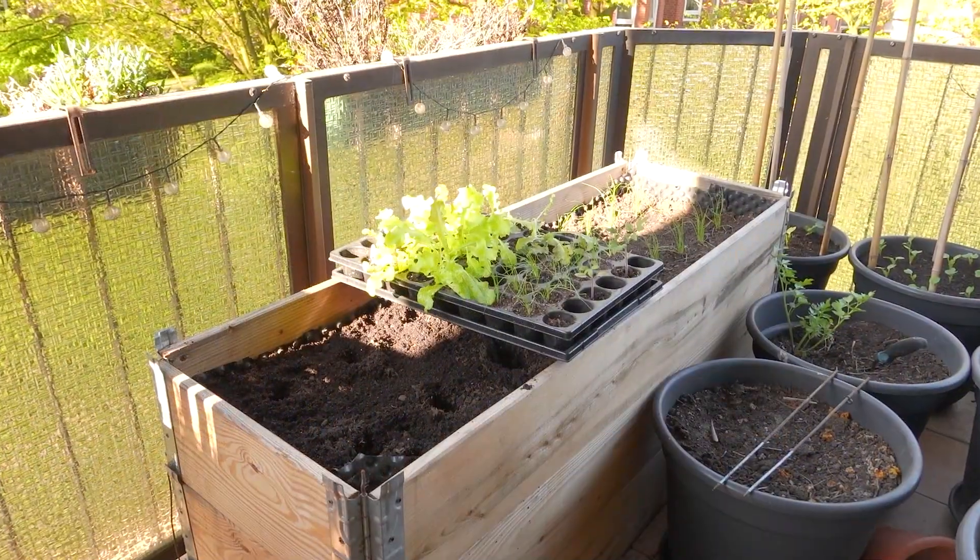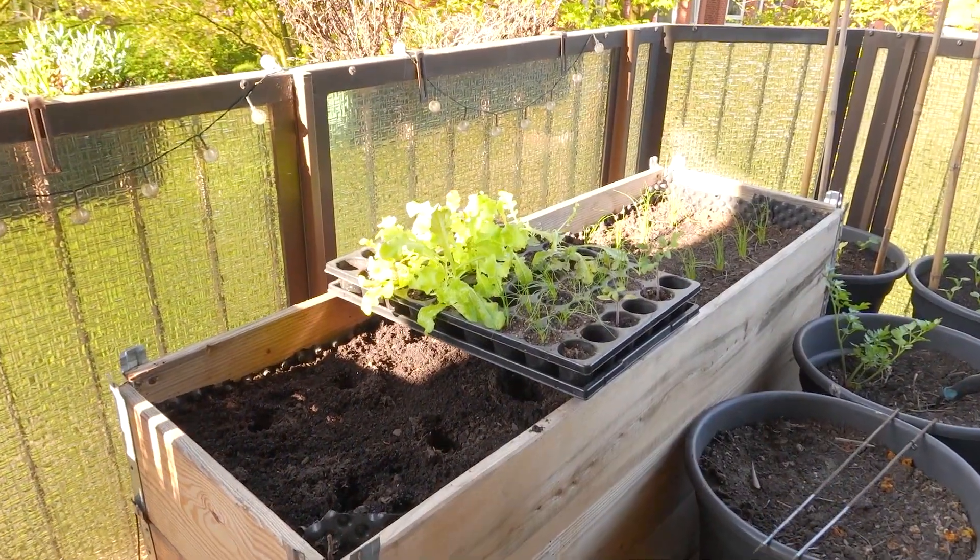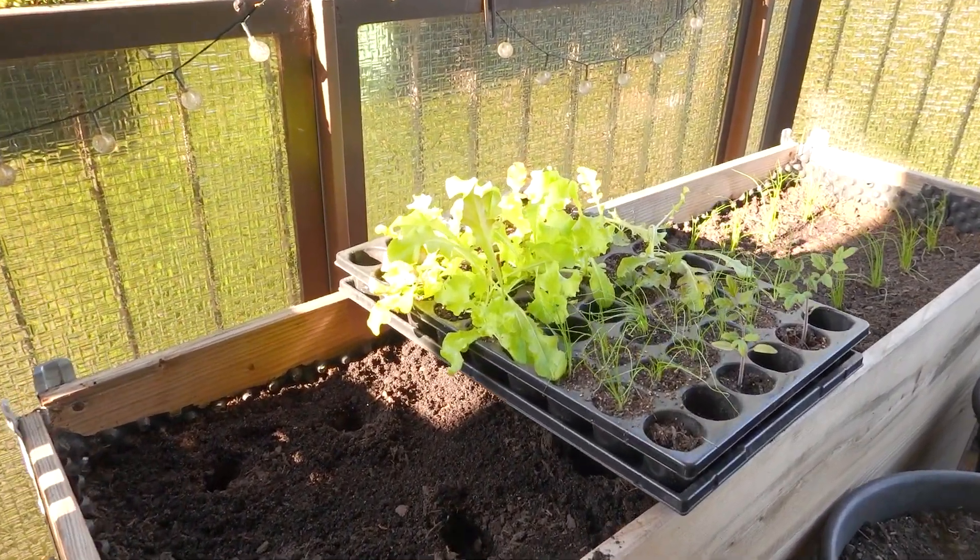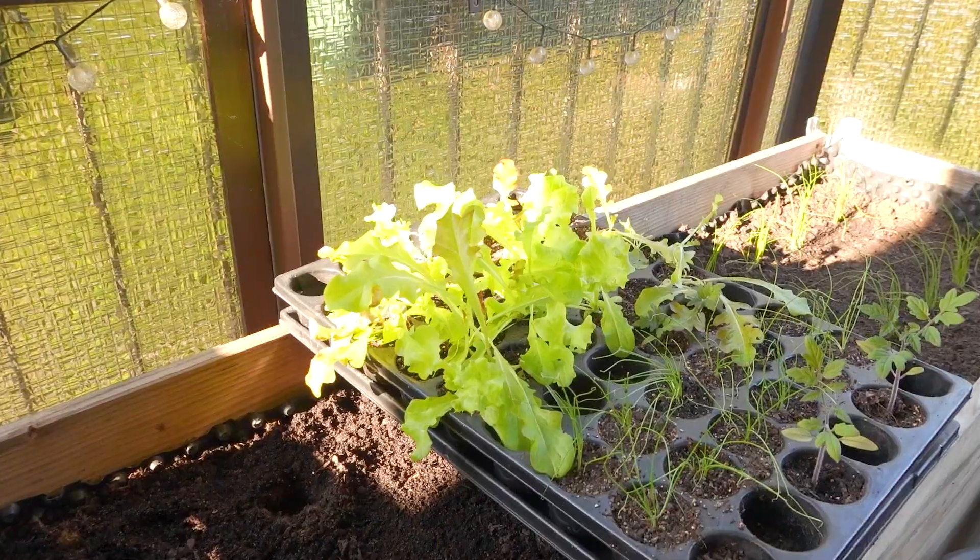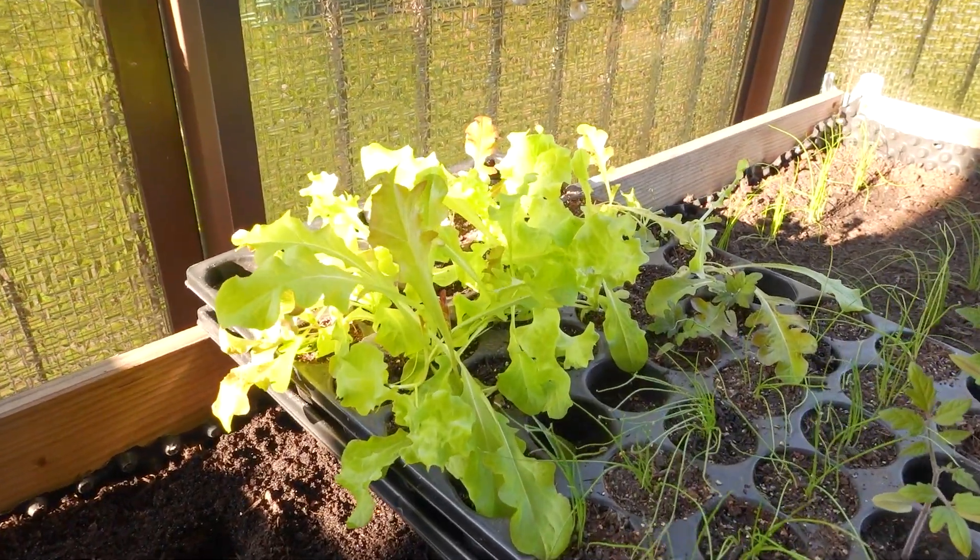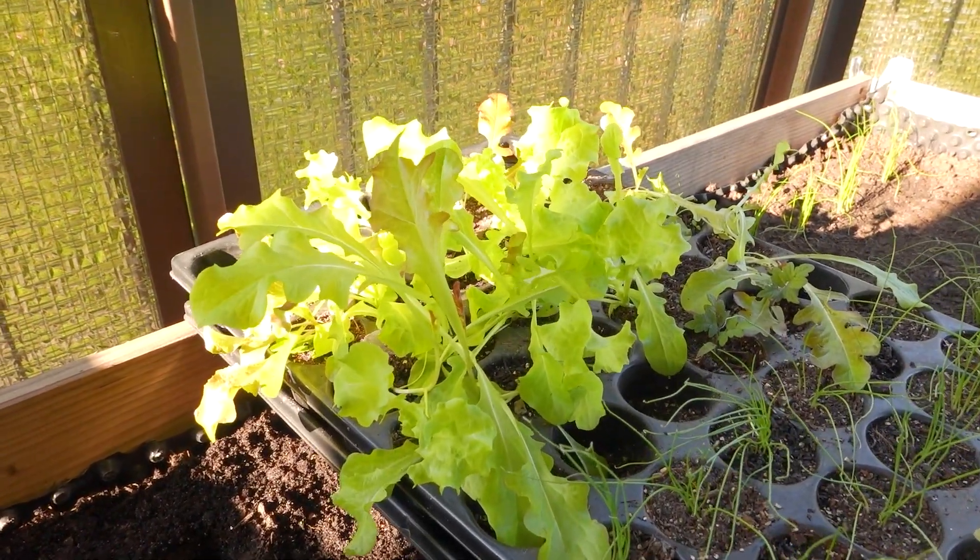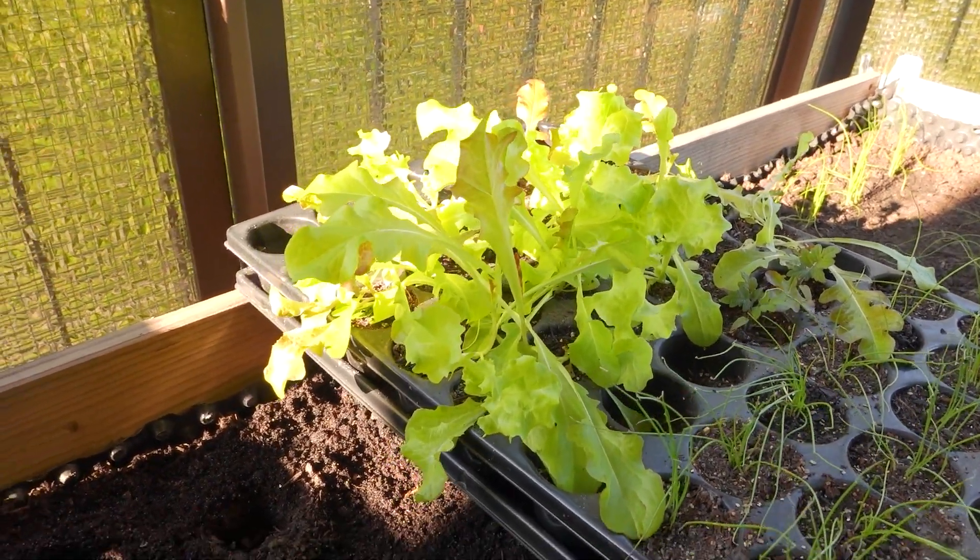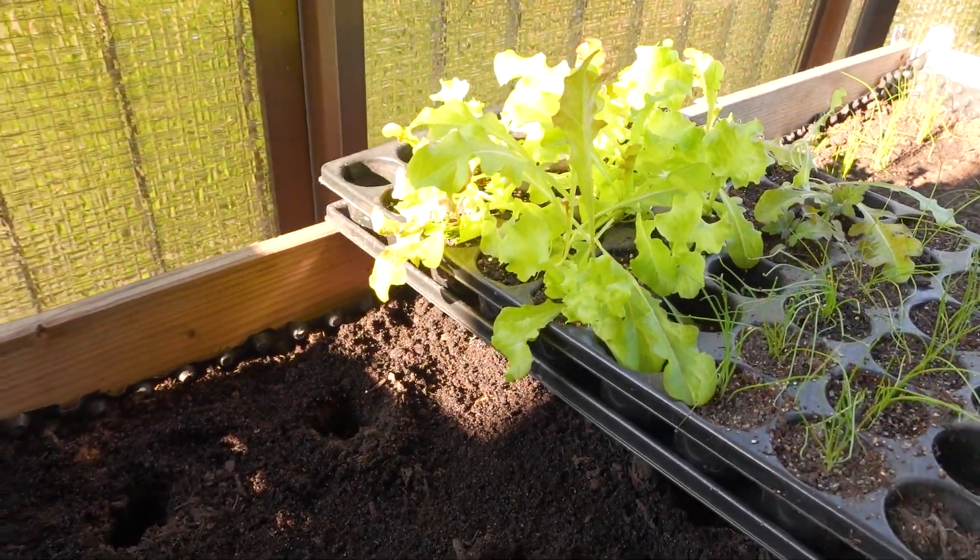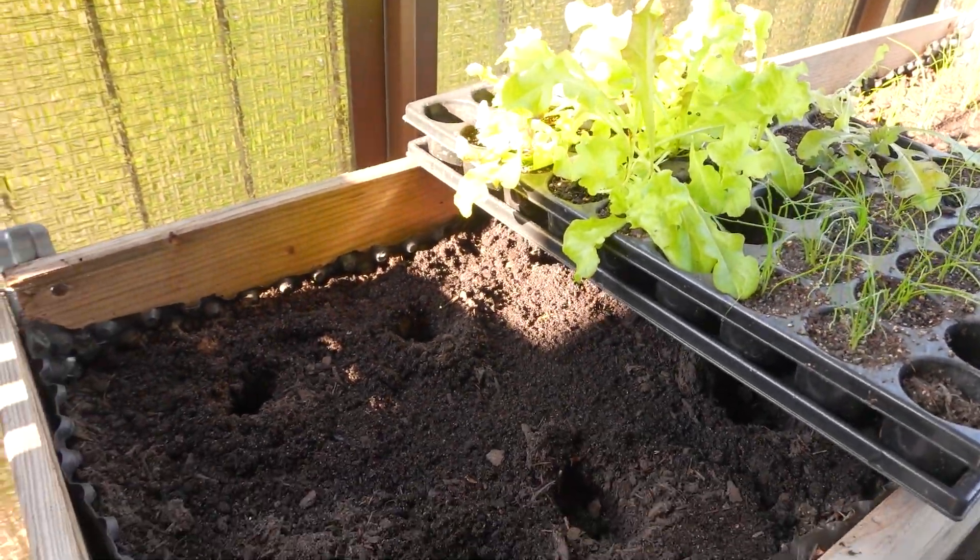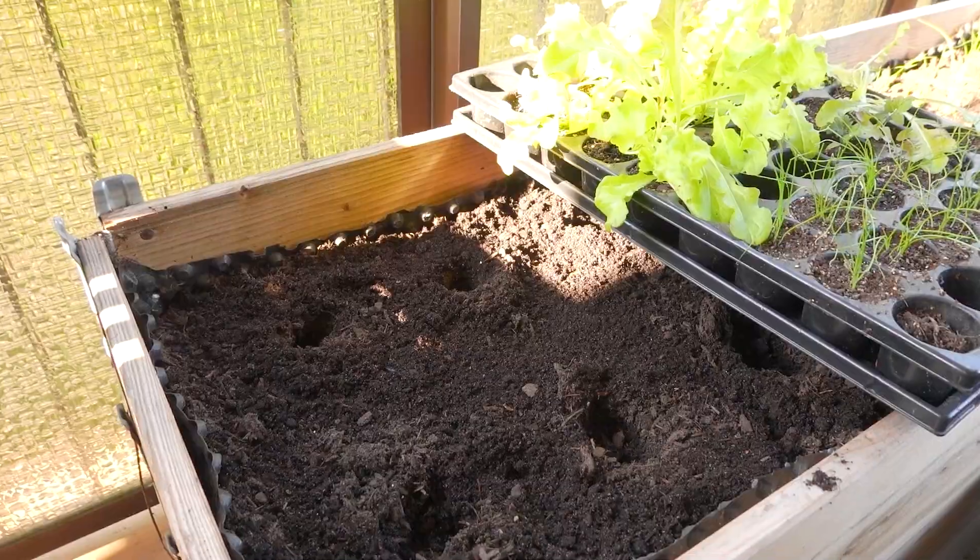Just before I start with programming today, I want to do a very quick bit of planting. I haven't really had time to do it recently, and these lettuces are getting a little bit too big for their pots, so I'm just going to get them in the ground quickly.